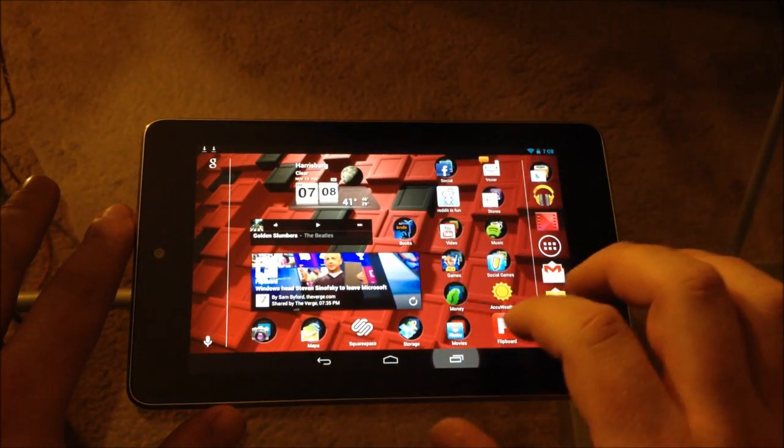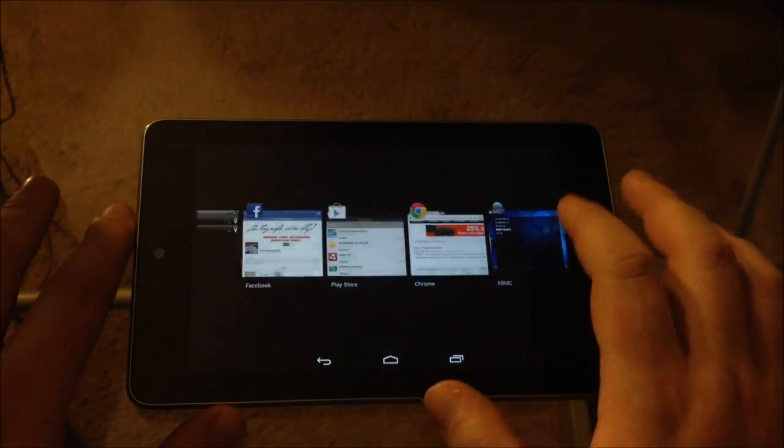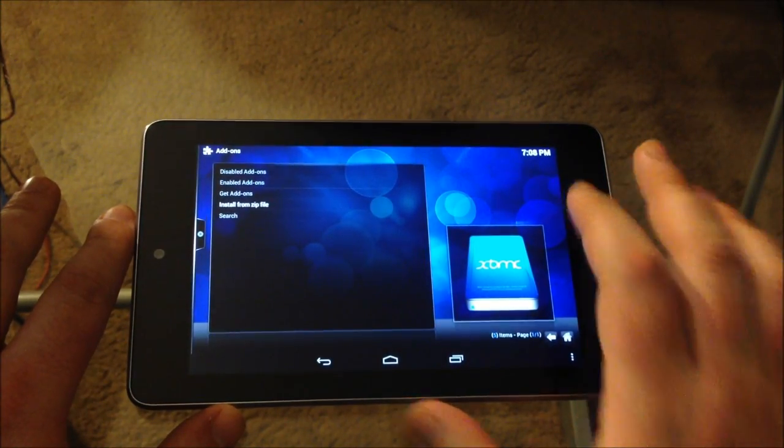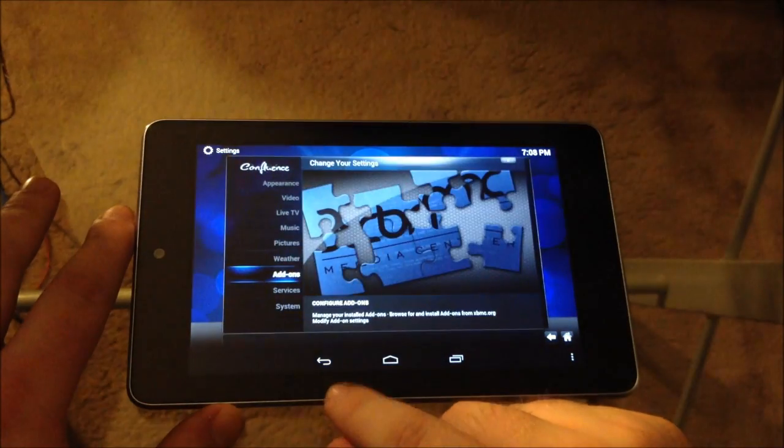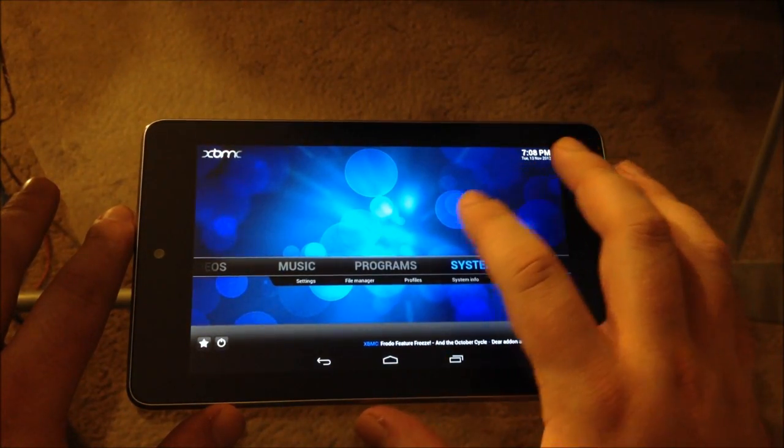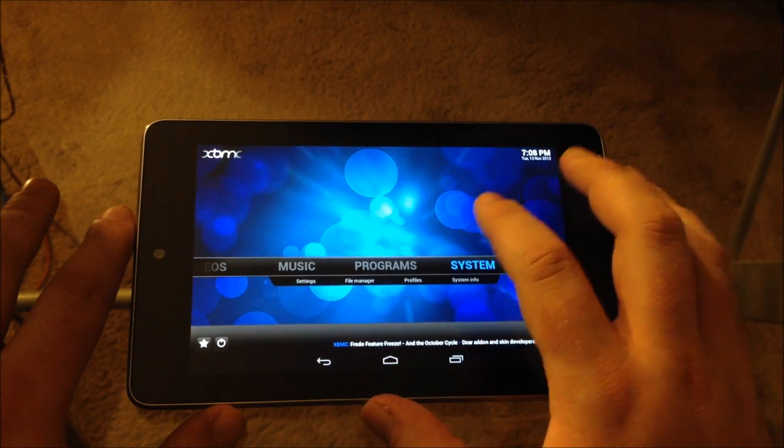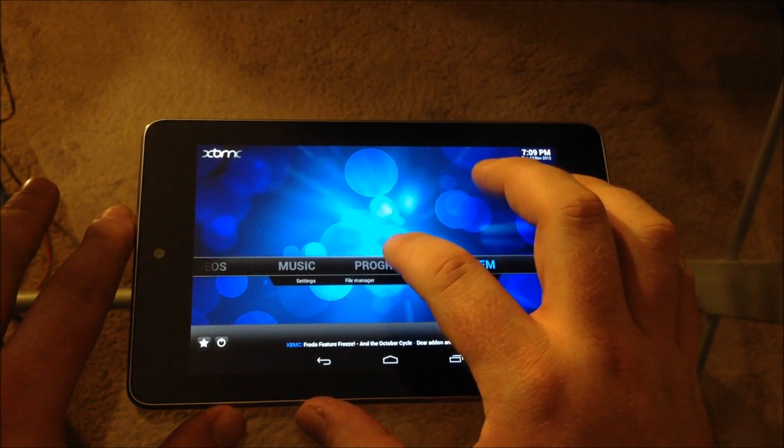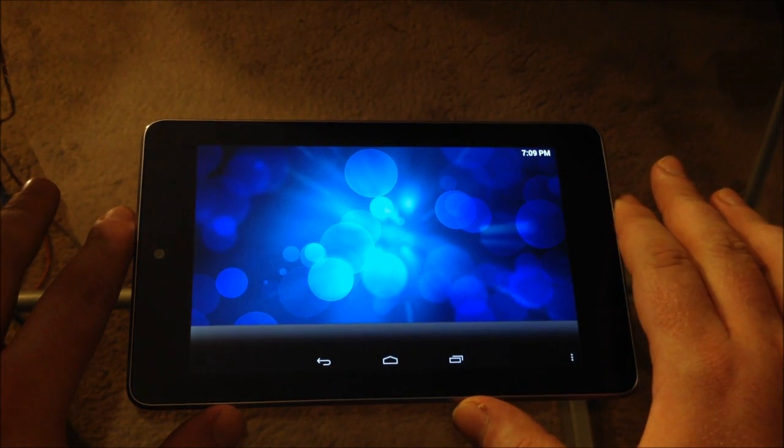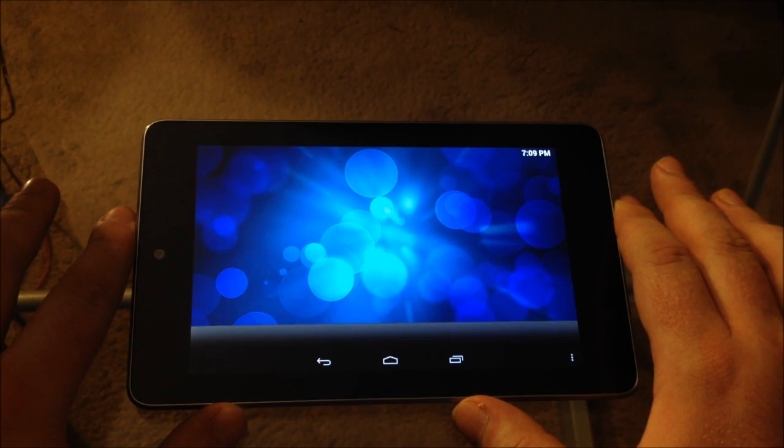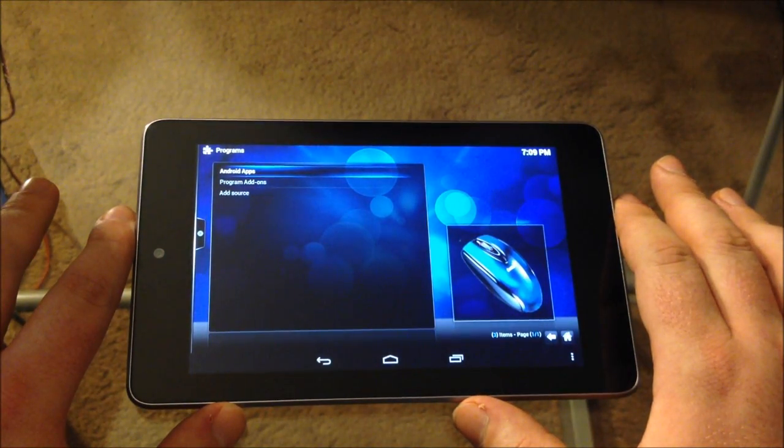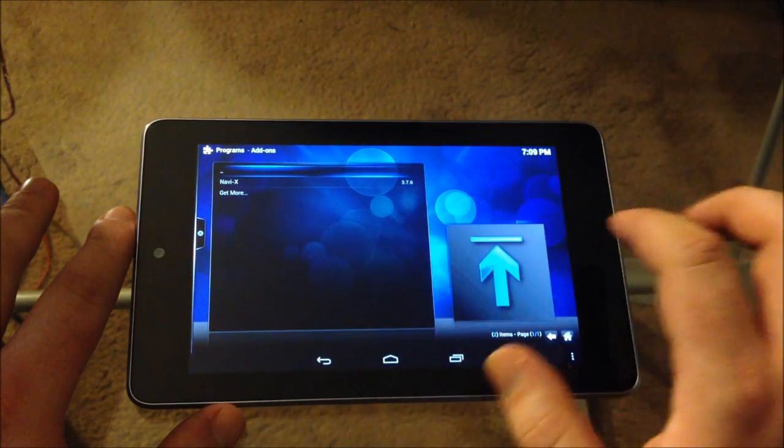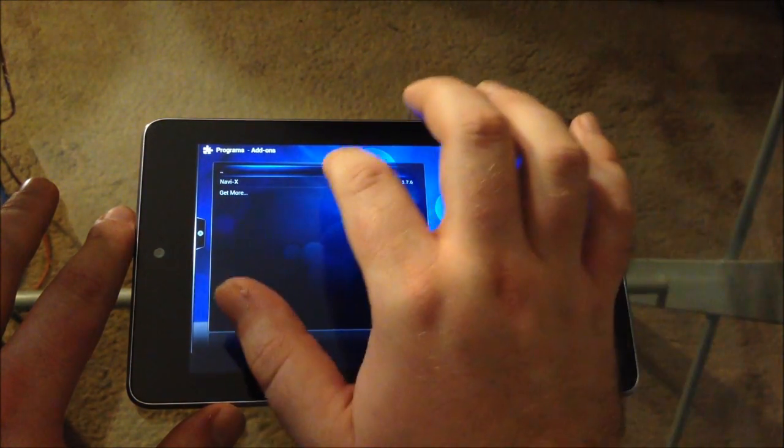Let's go back into XBMC. Now all you need to do is go back. And I'm going to show you NaviX first because sometimes it takes a little while for one channel to show up in the video add-ons. So let's go with programs. And we're going to go to program add-ons. And there you see NaviX. Open up NaviX.